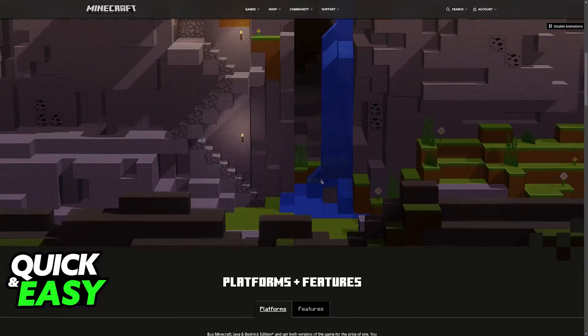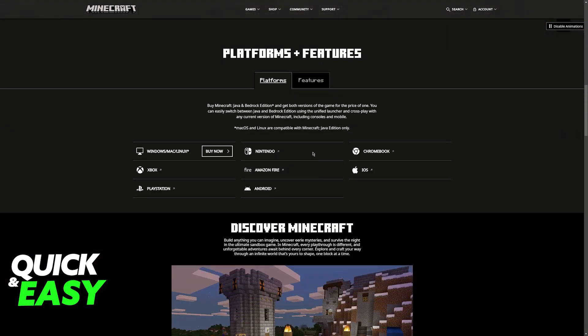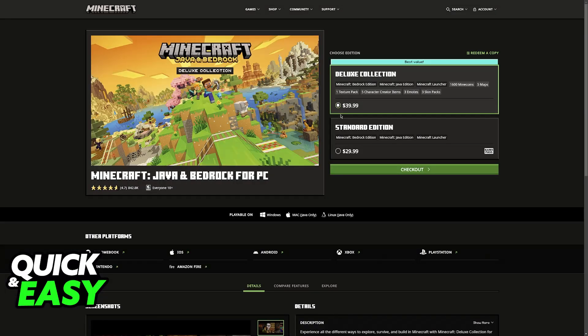If you just want to play the standard Java edition, you will notice that it is available for Linux. Of course, you should go ahead and purchase a license. You can do this on the website, and after you buy the game you will be able to play and download it.